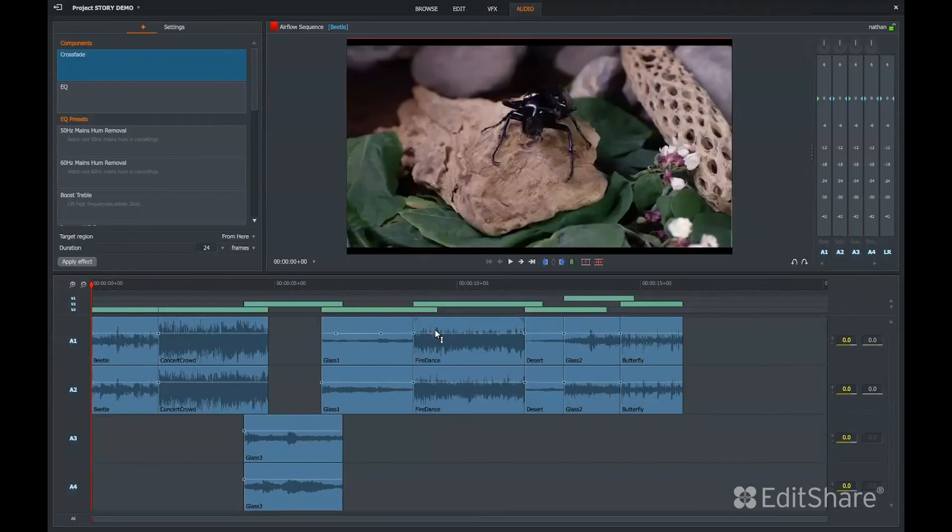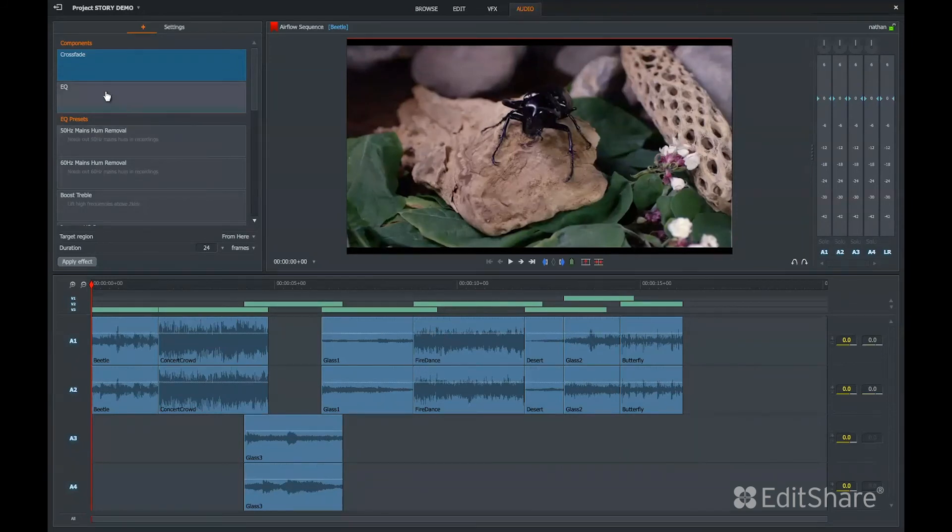The audio editing tab gives you the ability to do volume and pan automation, as well as some basic audio plugins.